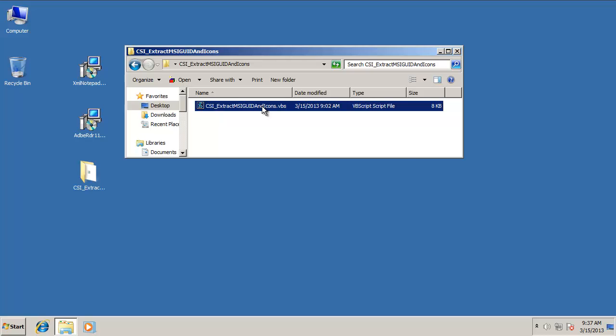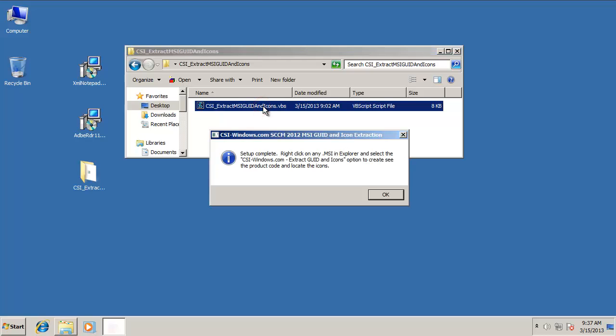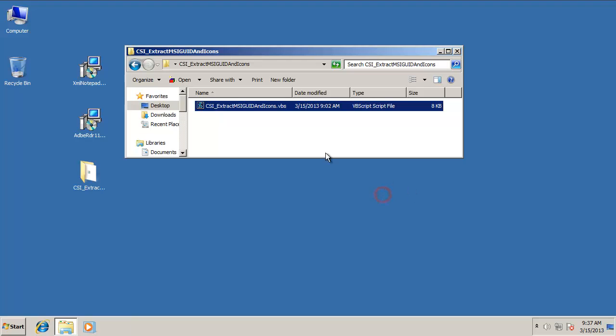Installing it is very simple. Double click it and it puts some registry keys in the registry on MSI file types and it tells us here that now we can right click any MSI and we'll have this new option, CSIwindows.com Extract GUID and ICONS. So let's take a look at that.